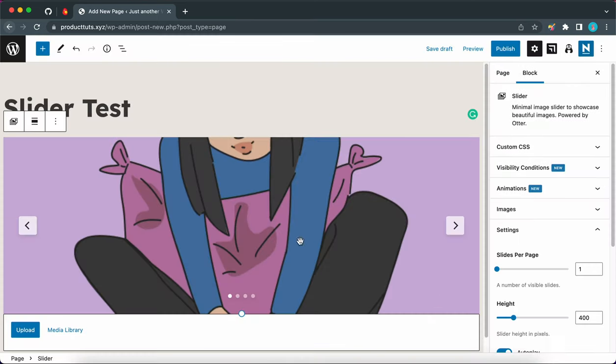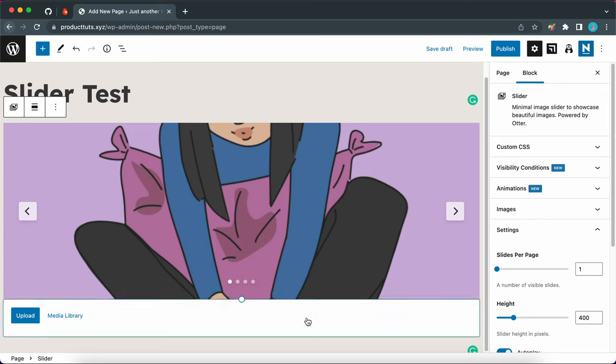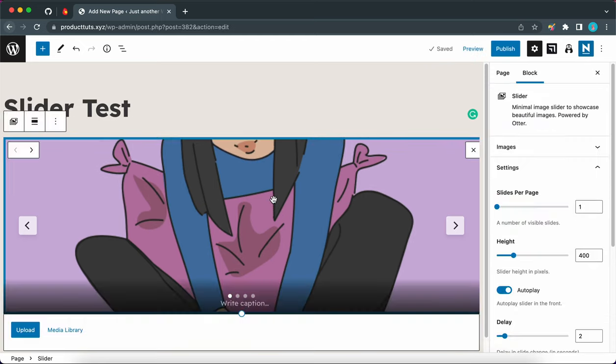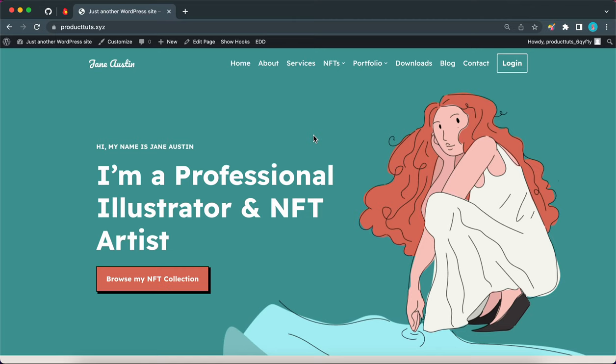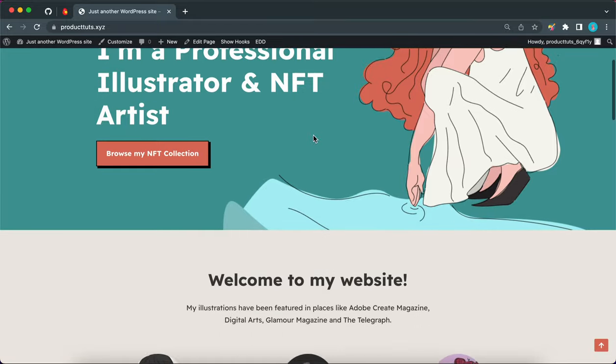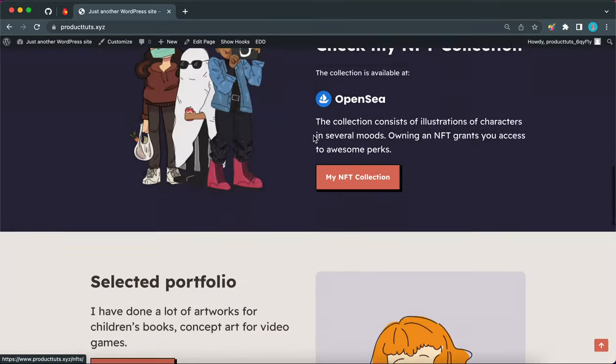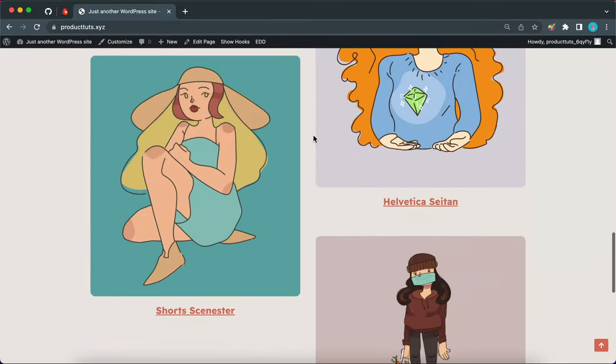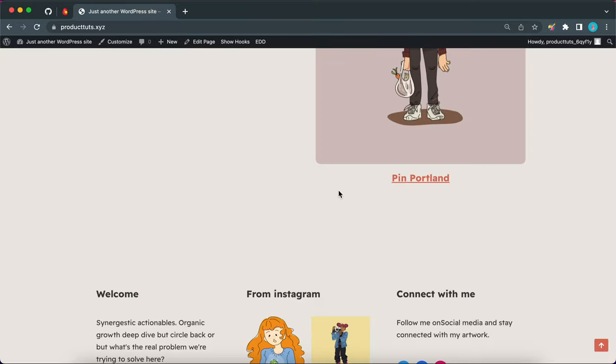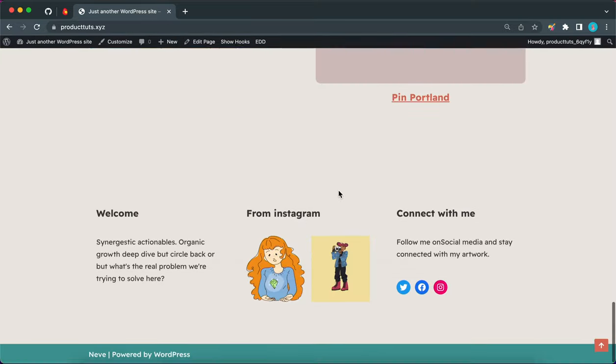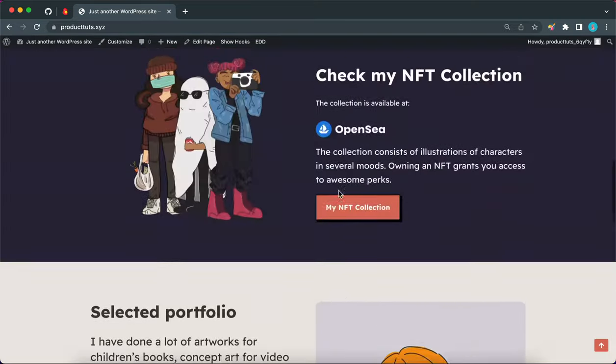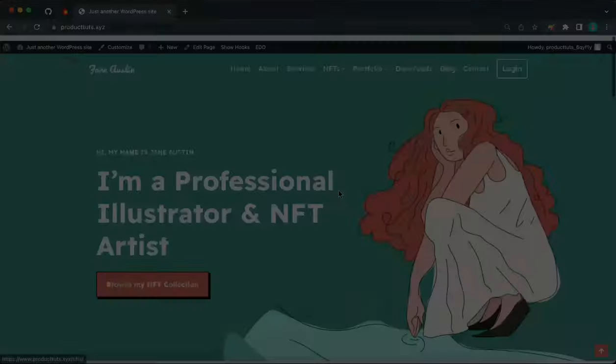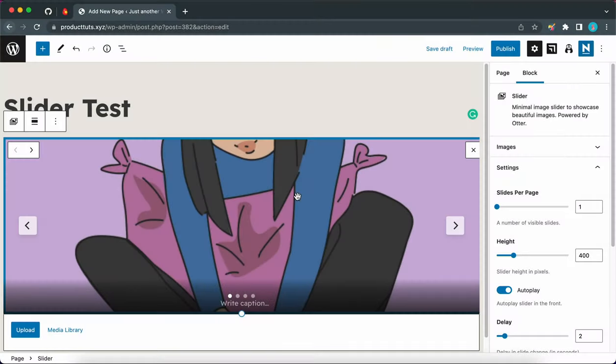Okay. So now we can see that our slider looks way different. We can see the preview of our image as well as some more options on the right hand side in the block settings. And by the way, we are using this beautiful new starter site called NFT illustrator. So if you are a digital artist looking to sell or display your work online, this starter site is going to be perfect for you. I'll leave a link in the description so you can check it out.